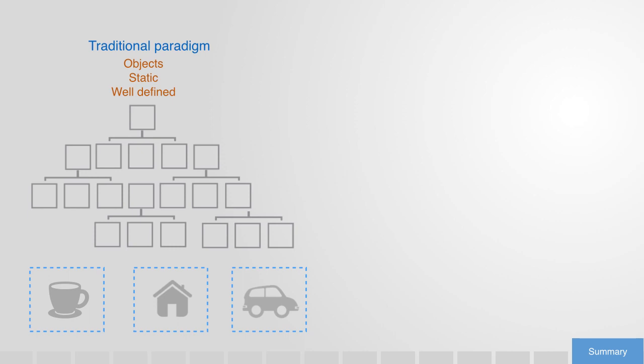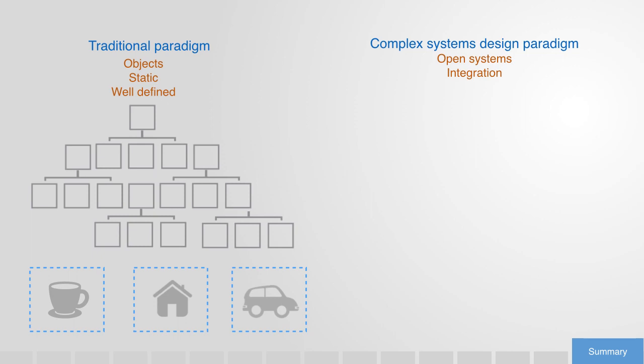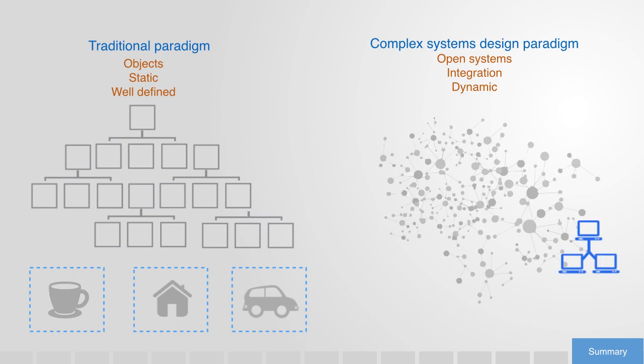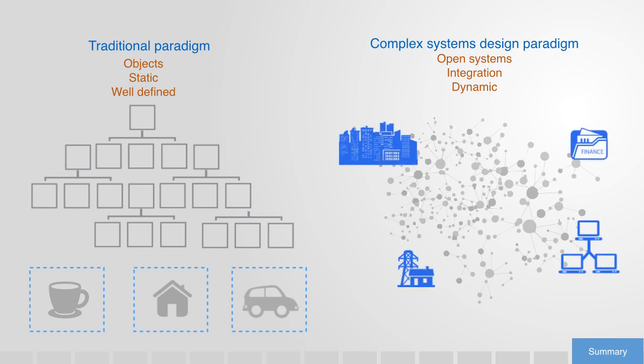In contrary, we have seen how the paradigm of complex systems design is focused on the development of open systems that integrate diverse components through dynamic networks and that global functionality emerges from the bottom up as elements interact, adapt, and evolve over time. Classical examples of these complex engineered systems are the internet and cities, but also healthcare systems, electrical power grids, financial portfolios, logistics networks, and transportation networks.